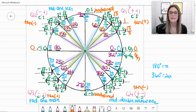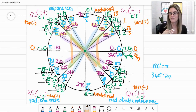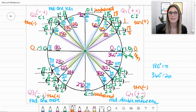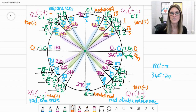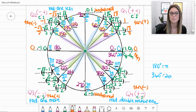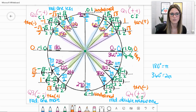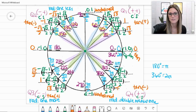A way to memorize the tangent sign pattern: draw a capital letter N, and the diagonal shows which quadrants are negative — quadrants 2 and 4. In quadrant 2, the tangent values reflect but are negative: −√3, −1, and −√3/3. In quadrant 3, they're positive: √3/3, 1, √3. And in quadrant 4: −√3/3, −1, and −√3. The unit circle is now complete.